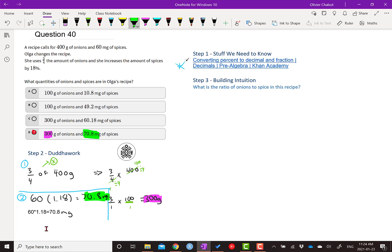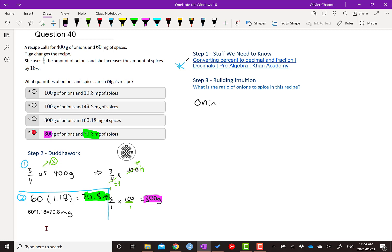But after every question, it's always good to ask yourself why stuff worked, if we could have done it in a better way and just build intuition in general, go a step further. So if I ask you, what is the ratio of onions to spice in this recipe? What is the ratio of onions to spice? So we have onions to spice.